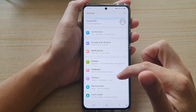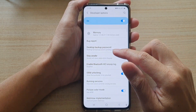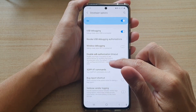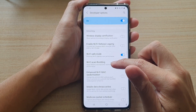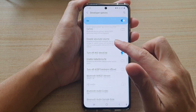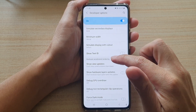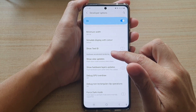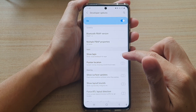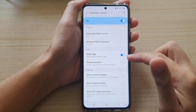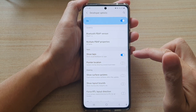Next, go down and tap on Developer Options. In here, swipe down and go to the Input section and tap on Show Taps. Tap on the switch to turn it on or off.